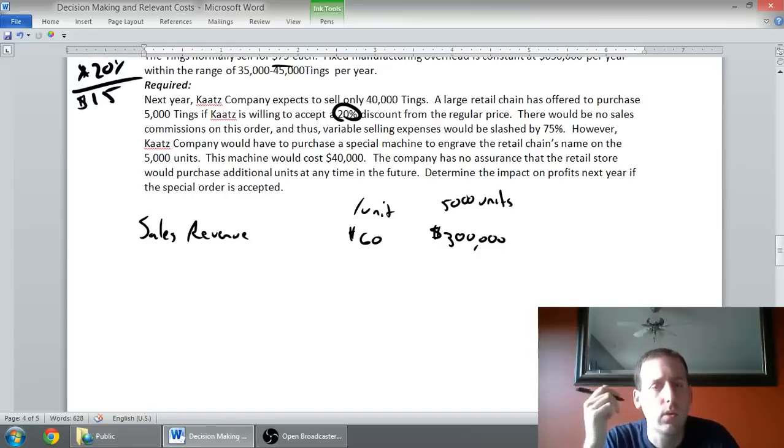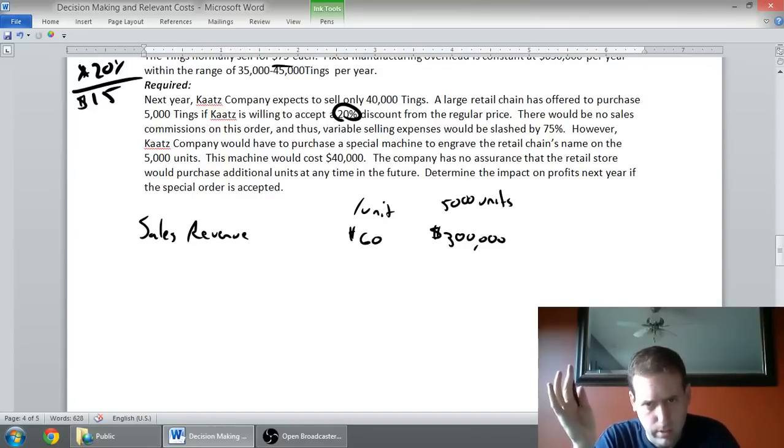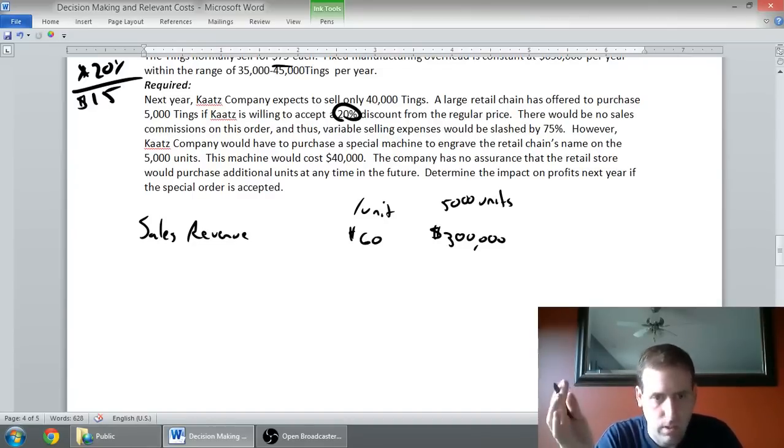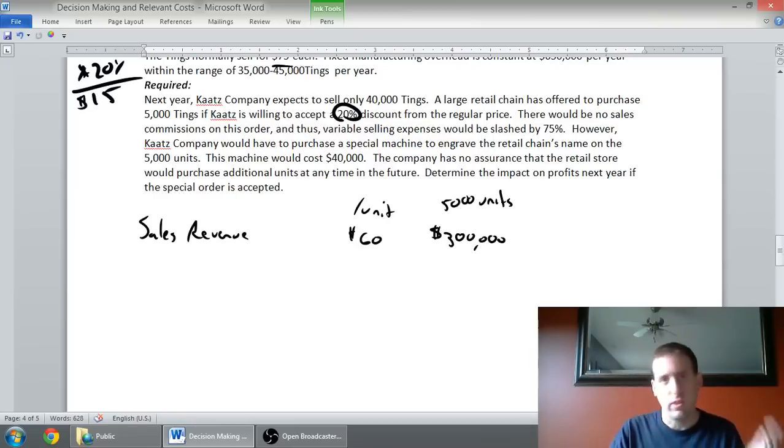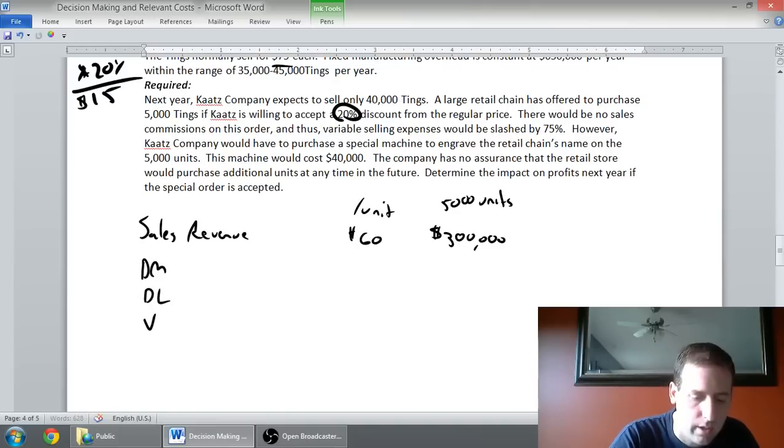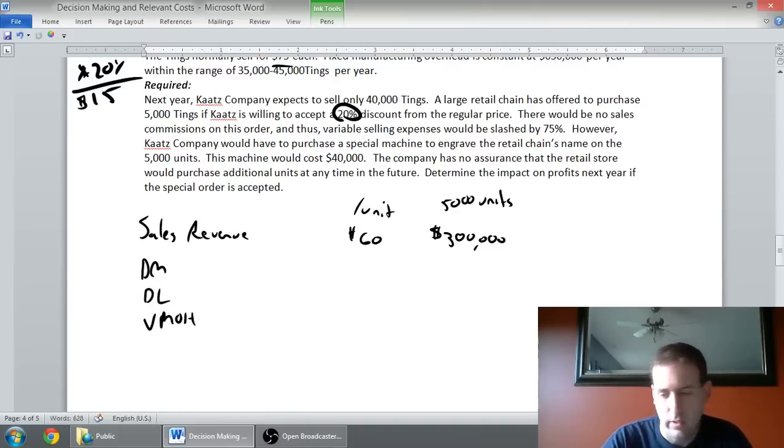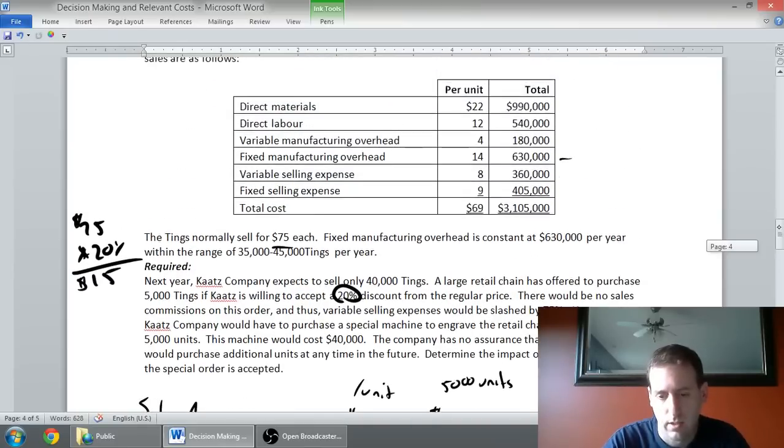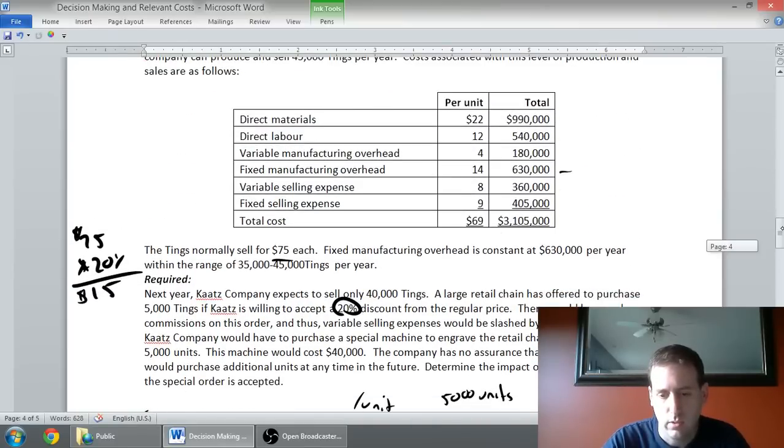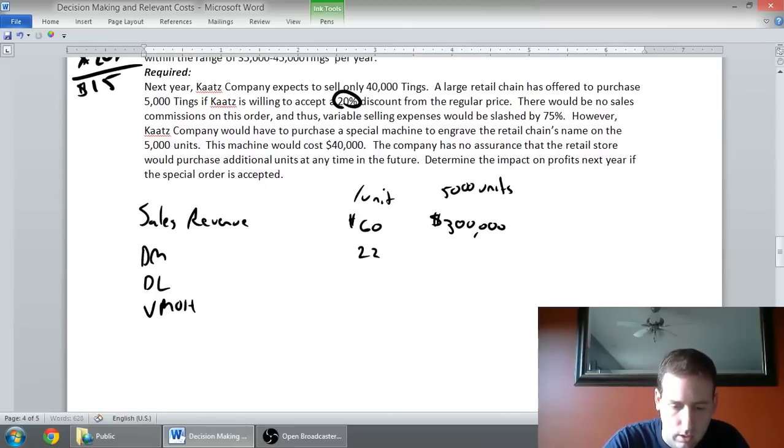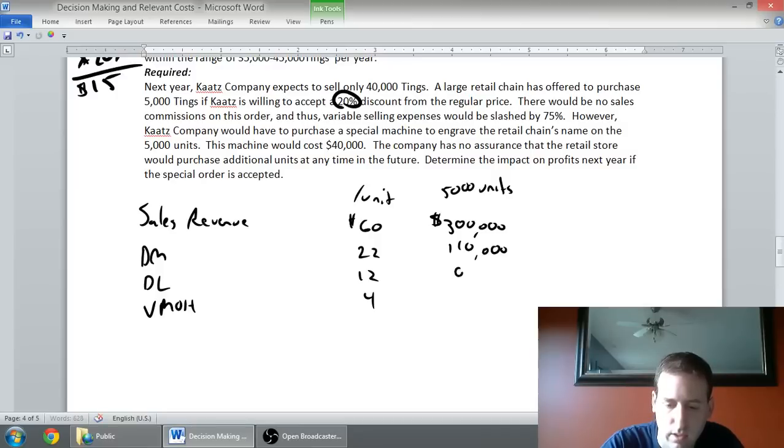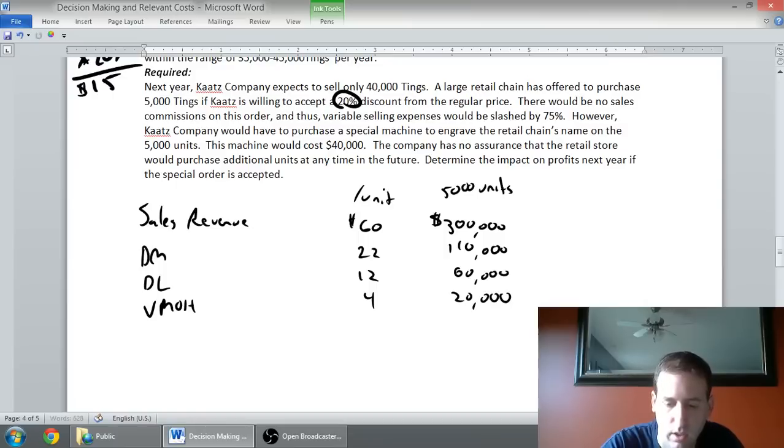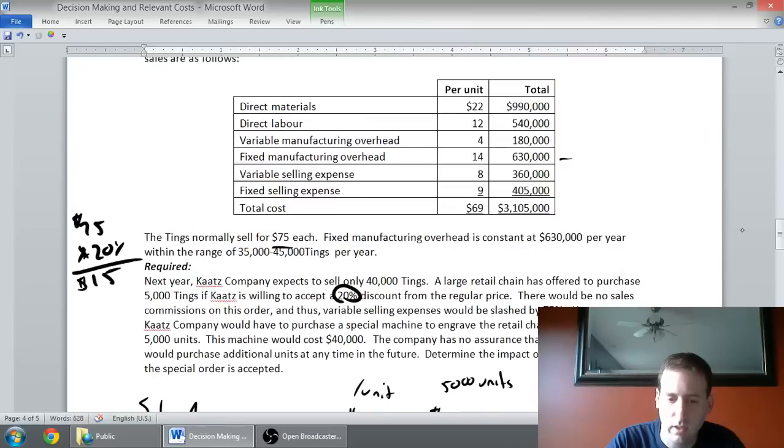Now let's look at our costs. We've got material, labor, variable overhead. All of those are relevant. Material, because if I don't accept the order, I don't have to have the material related to the order. Same with labor, and same with the variable overhead. DM, DL, and variable overhead, these are all going to be relevant to my decision. 22, 12, and 4. 22 times 5,000 units is $110,000. 12 times 5,000 units is $60,000. 4 times 5,000 units is $20,000 in total.